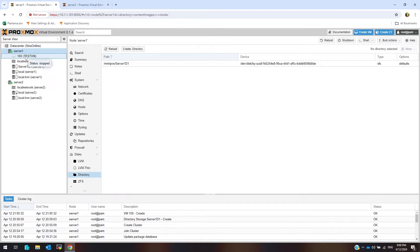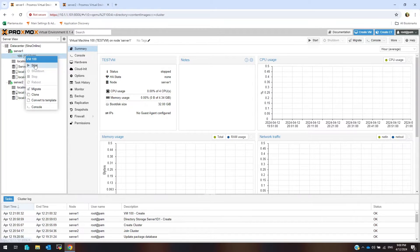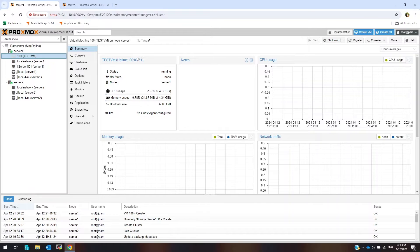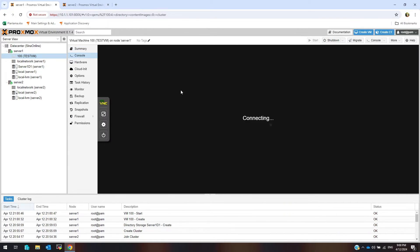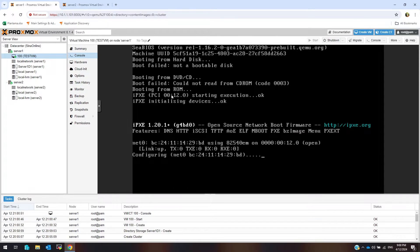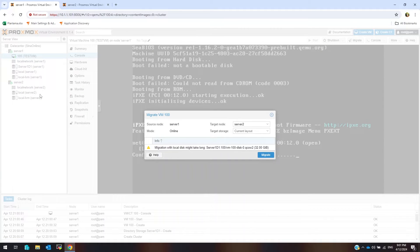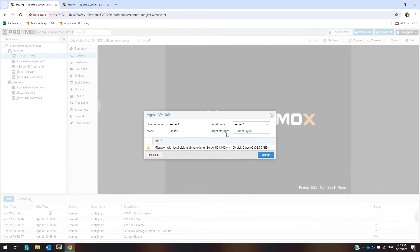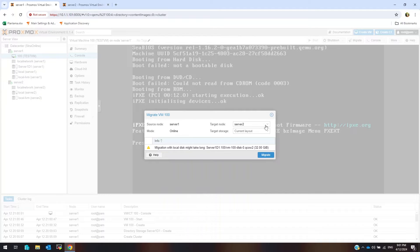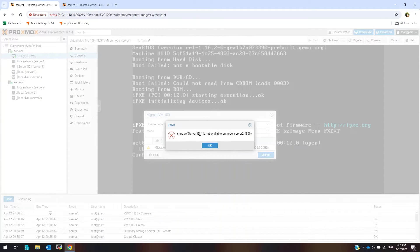My test virtual machine is created. Start this VM. Click on console to check what happened. I want to migrate this VM from server 1 to server 2. These servers have different hardware and CPU. Right-click on VM and select migrate. This is the source server and this is the destination server. Sorry, I forgot to create a storage on server 2 host.